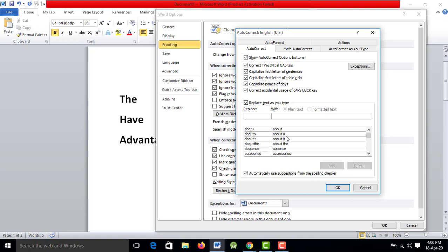If you want the words to be corrected but the word is not in the library, that means you don't have the word in the library. So how do you include that word? You can add the word in the library. Let's add the word in the library.